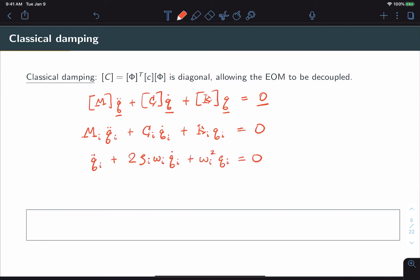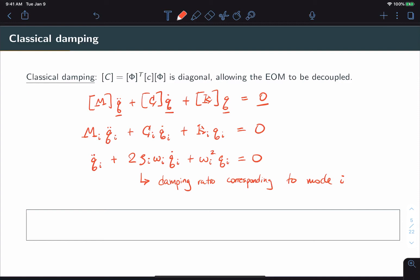The important thing to note here is just like every mode has a corresponding frequency, in the classical damping approach, every mode also has a corresponding damping ratio, zeta i. Based on that, we can establish the following relationship for zeta i, which we'll use over and over again in a lot of the methods. Note that now we have a link between zeta i and ci, the corresponding modal damping.